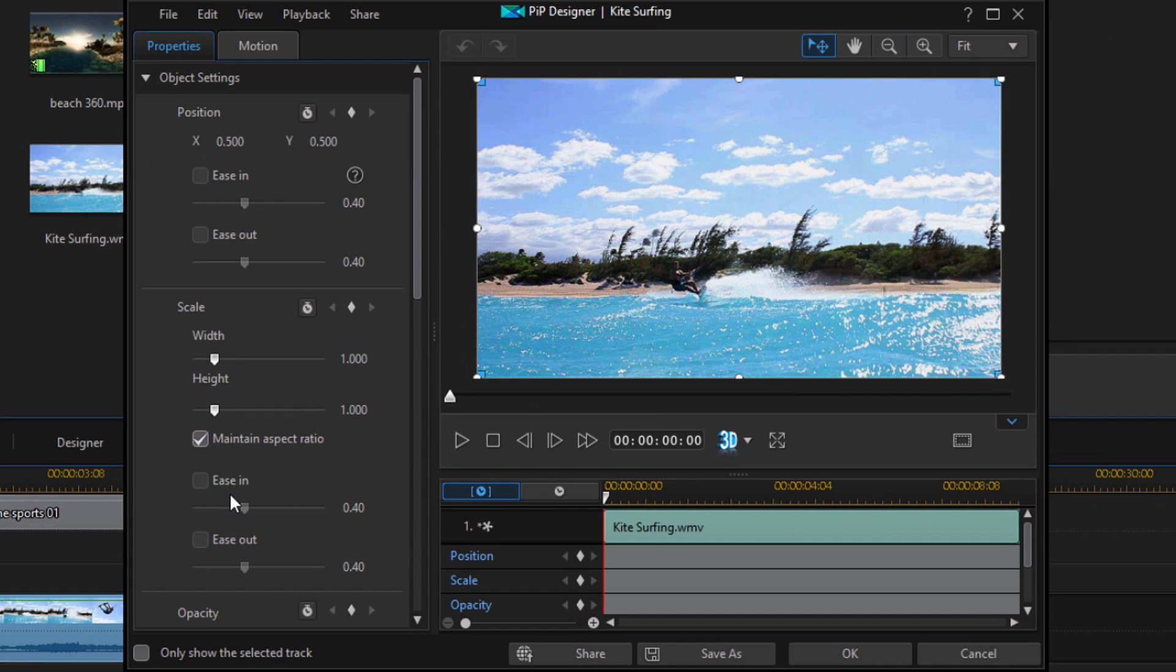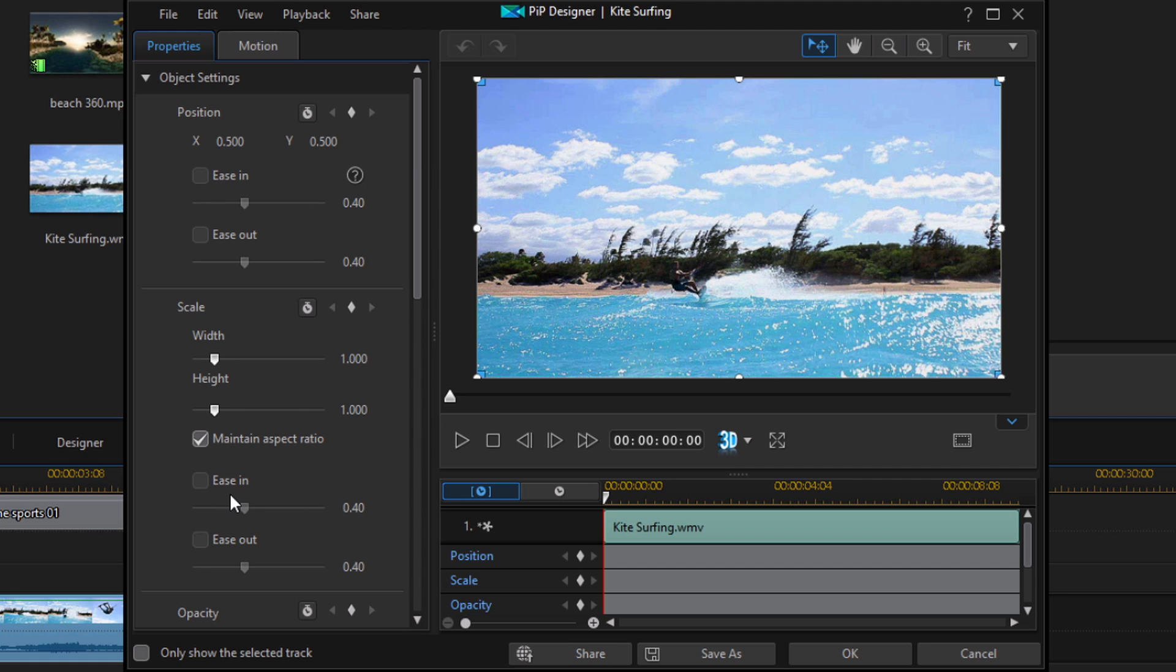So what I want to do is create motion. In order to create motion and move things around, I need to use keyframes. The two parameters I'm going to use for this video are position and scale. For the first zoom or scale, I'm going to start off with the kite surfing clip full screen and animate it to make it shrink down to a small PIP window somewhere else on the screen.